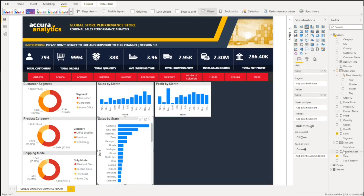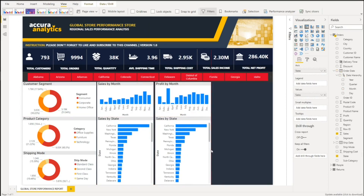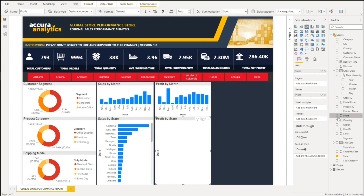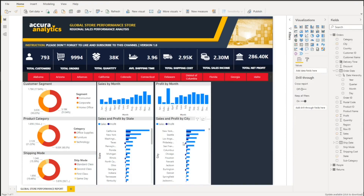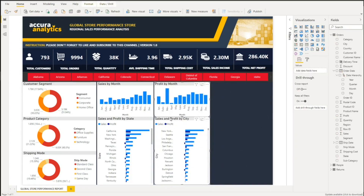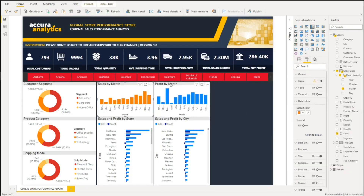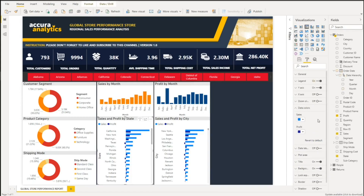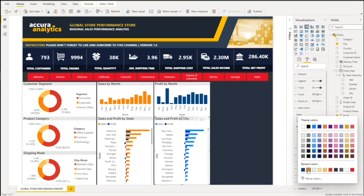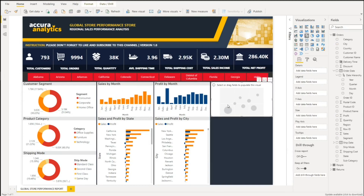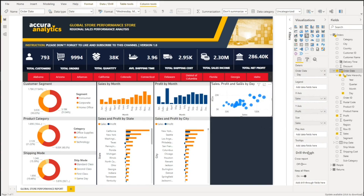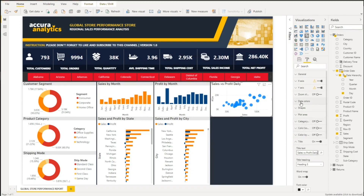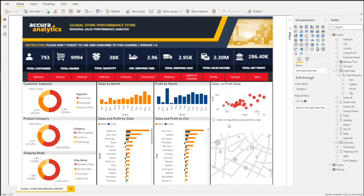We'll also add a clustered bar chart to show sales and profit performance per state and per city. For the scatterplot, we want to show sales and profit on a daily basis. And finally, a map visual to show sales per state.